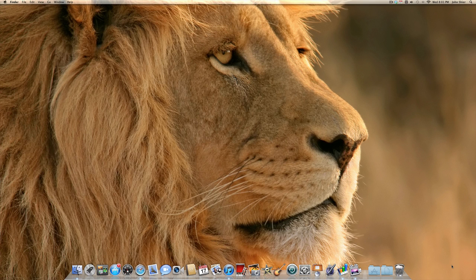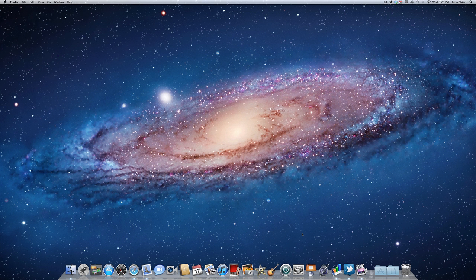Hey YouTube, what's going on? John here and in this video I want to give you five tips for Mac OS X Lion. So let's go ahead and get started.